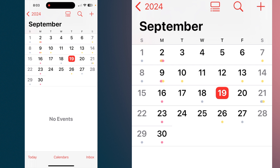Let's get into adding reminders to your calendar. There are two ways to do it — you can do it from the Calendar app or from the Reminders app, and we're going to explore each of those.